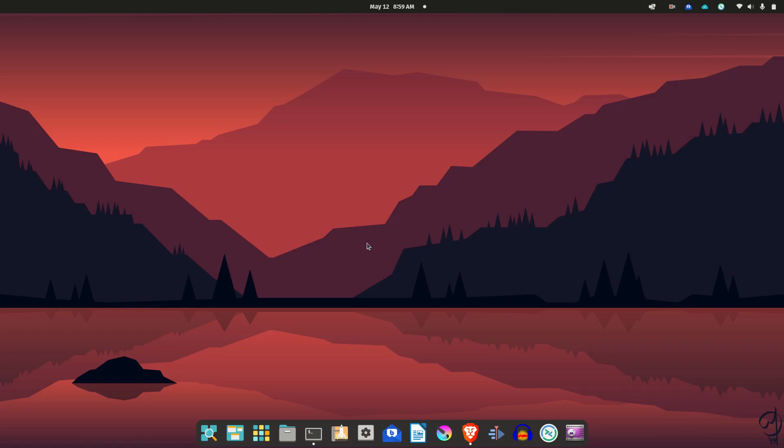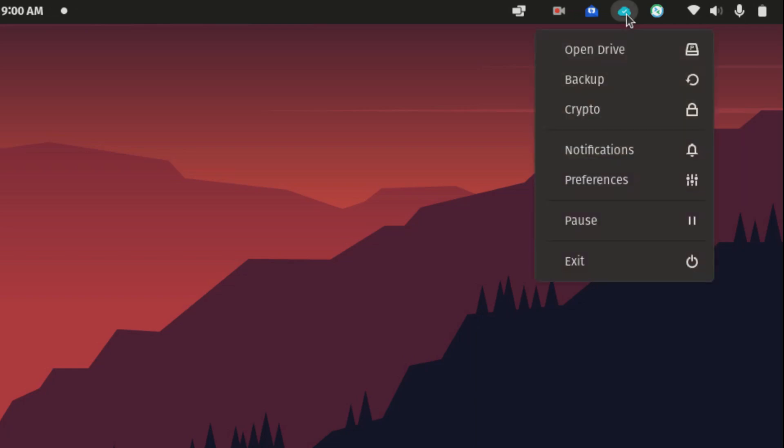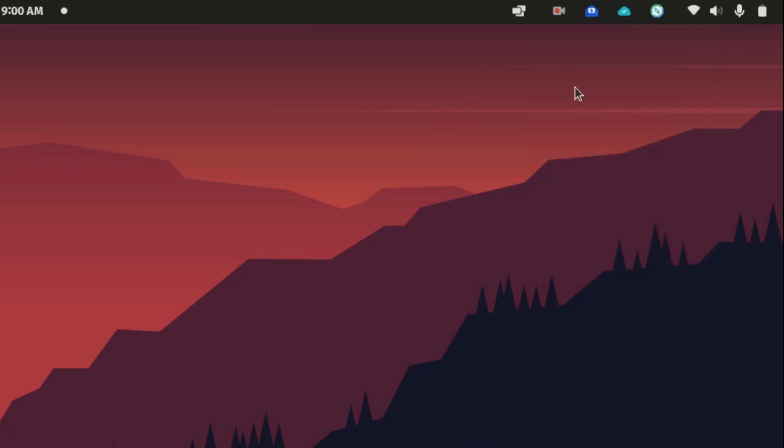Pop!_OS has things like, if you look at the top right here, you can see running programs like I have pCloud here, which is a cloud service. When it's in action, you know, if I copy something in the cloud, I can actually see a little indicator there. Regular GNOME does not have that.